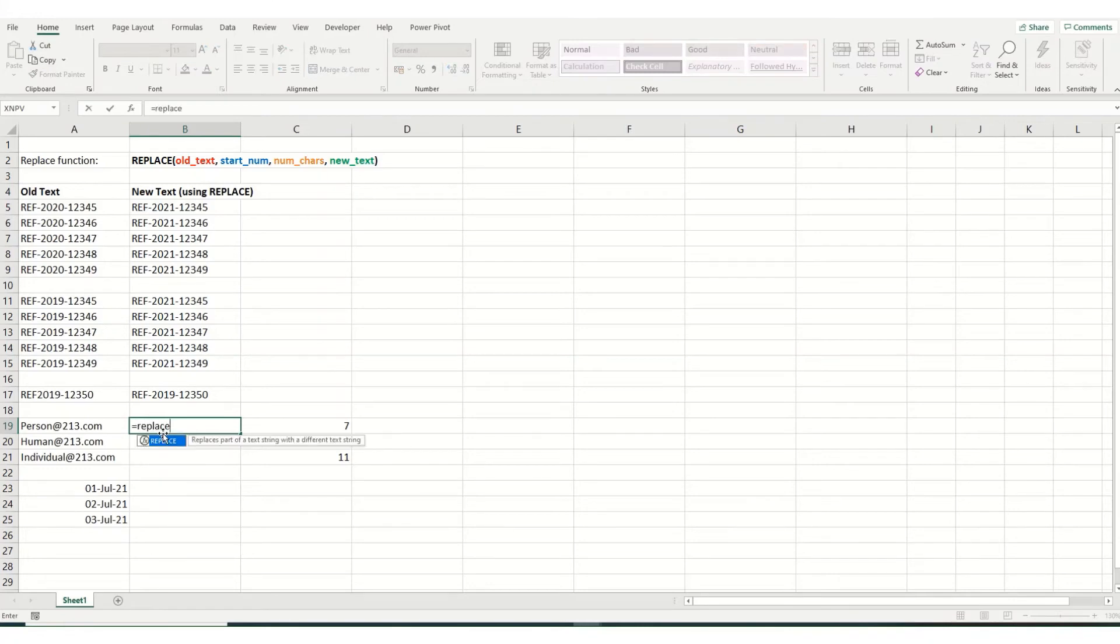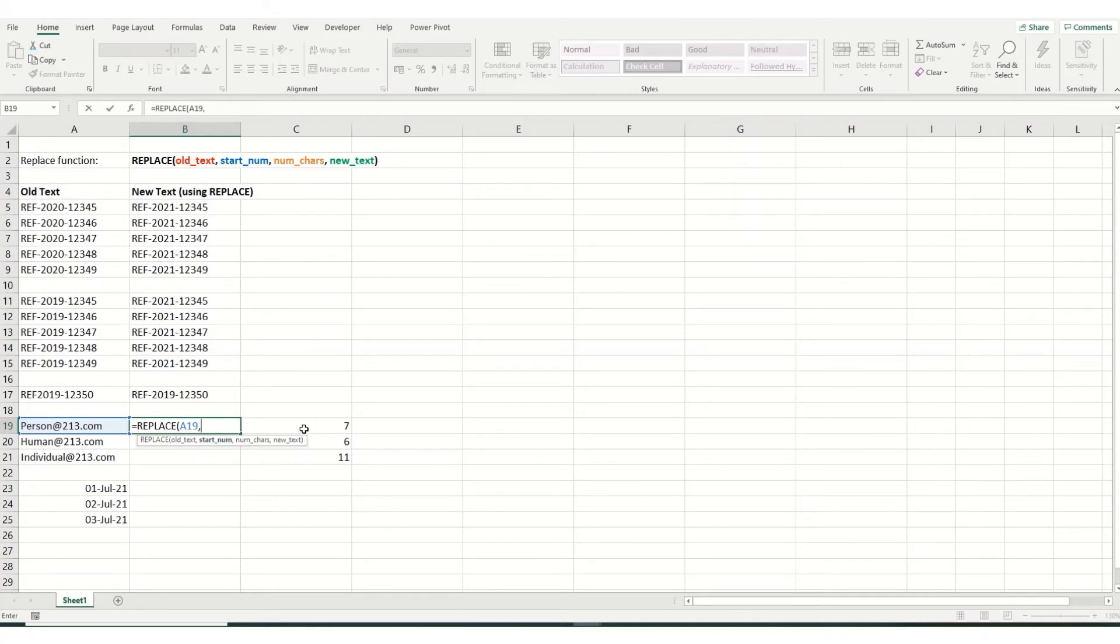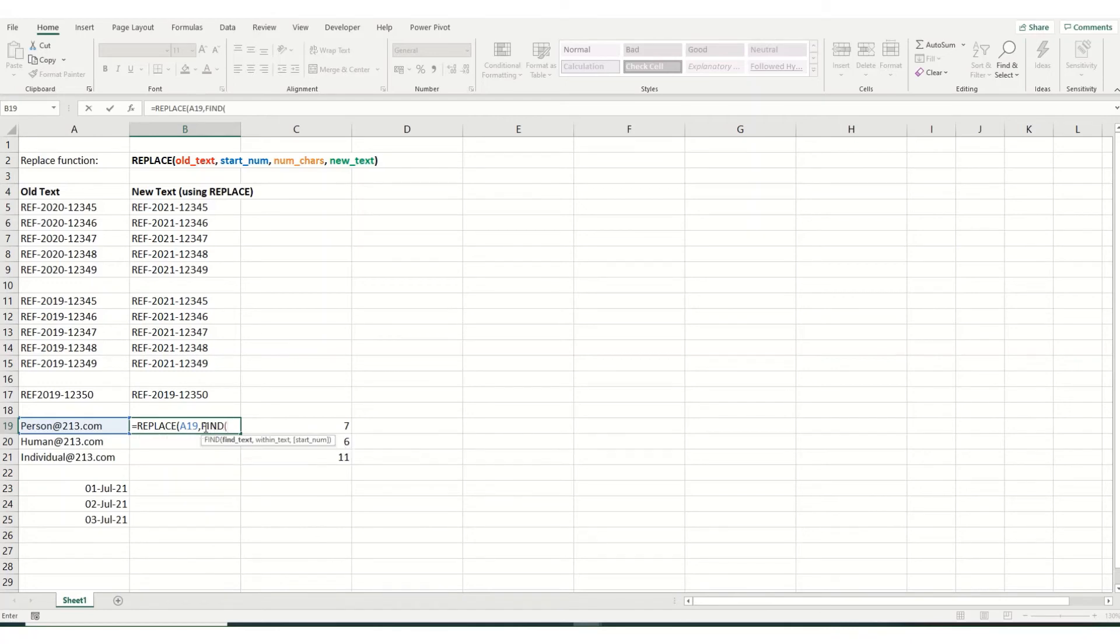We type equals replace. This is the cell we want to have a replace in. Now we can either type that function out again, or we could just copy it from that cell. I'm going to type it in. So find at 213 in this cell, close our brackets.